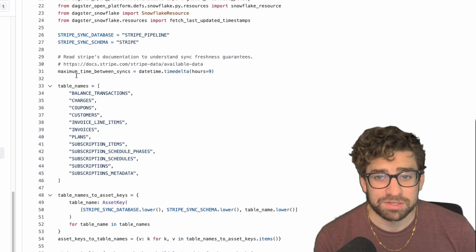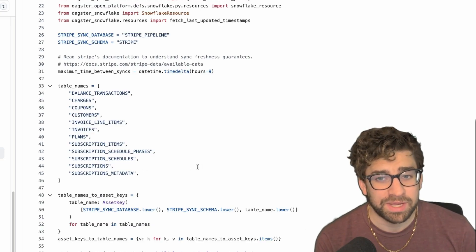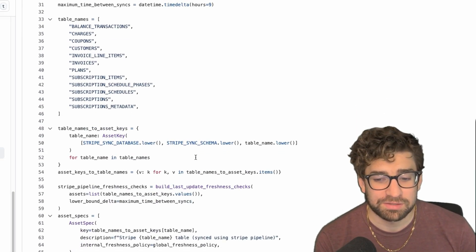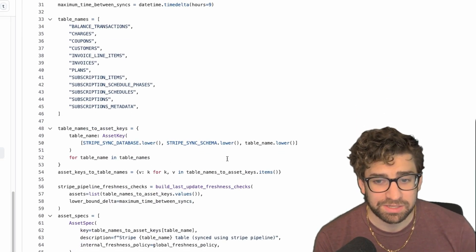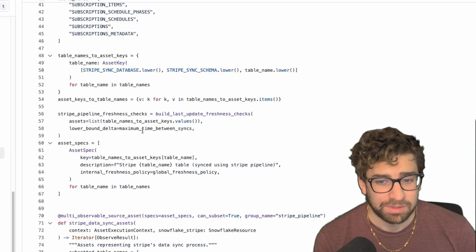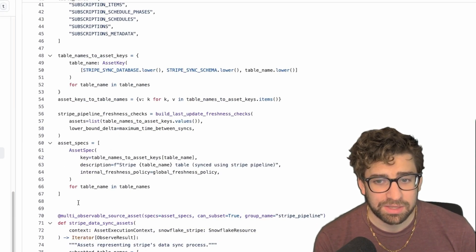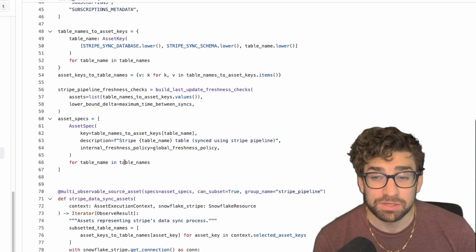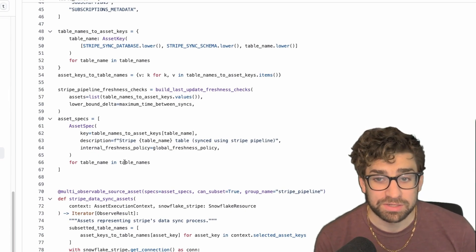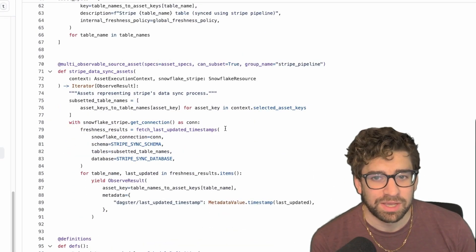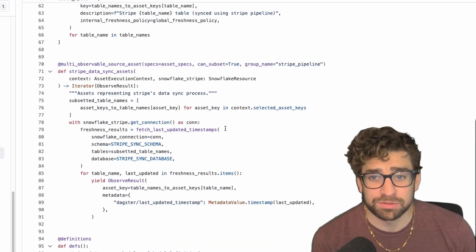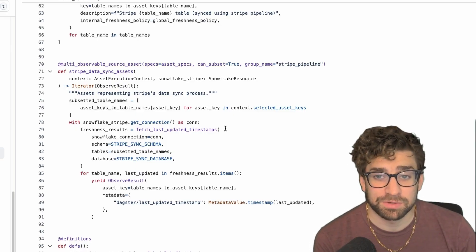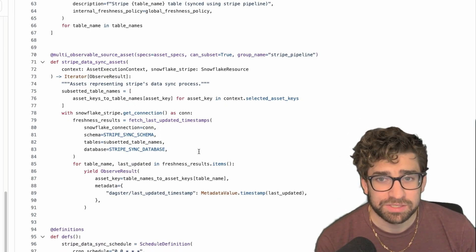As you can see here, we have some table names statically defined in this list. We get the asset keys from these, then we create asset specs from all of these tables that we can use to reference in our downstream dbt models. We use this multi-observable source asset decorator to create these assets for the different tables, and that's pretty much it.